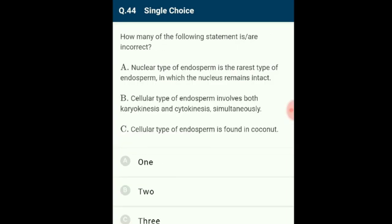Question 44: The most common type of endosperm development involves the primary endosperm nucleus undergoing successive nuclear divisions to give rise to free nuclei — this is called free nuclear endosperm. In cellular type endosperm (e.g., Capsella, Brassicaceae), karyokinesis is followed by cytokinesis forming solid cellular endosperm. In coconut, nuclear endosperm is formed where karyokinesis is not initially followed by cytokinesis, forming liquid nuclear endosperm. The answer is option B.